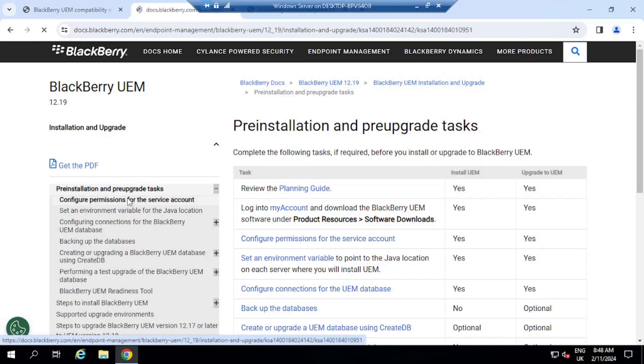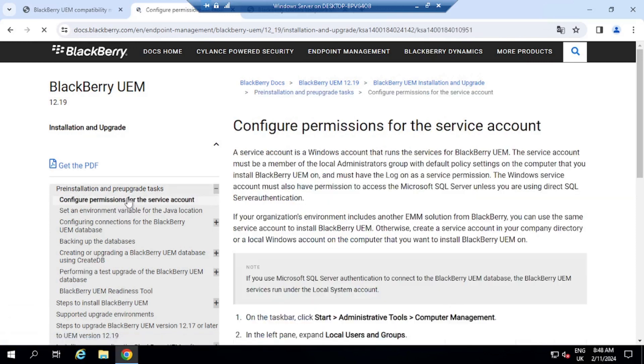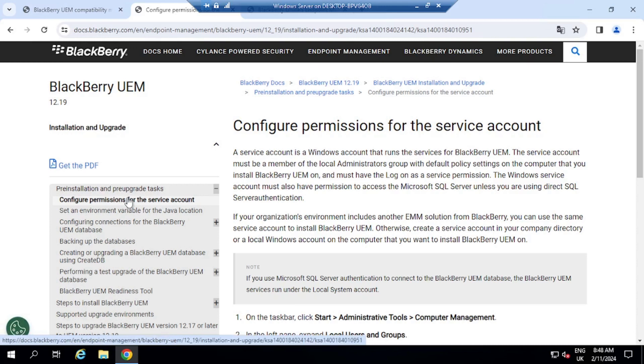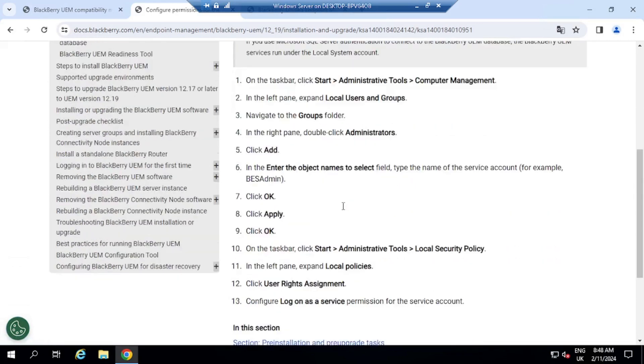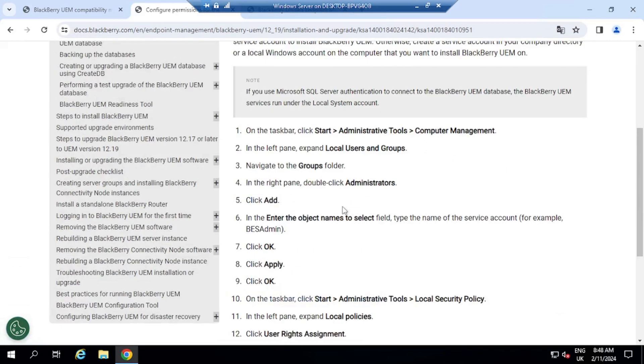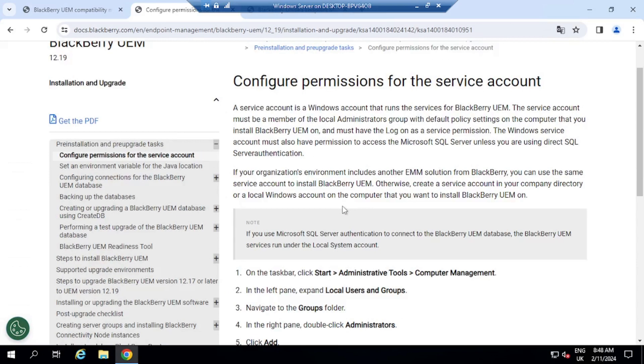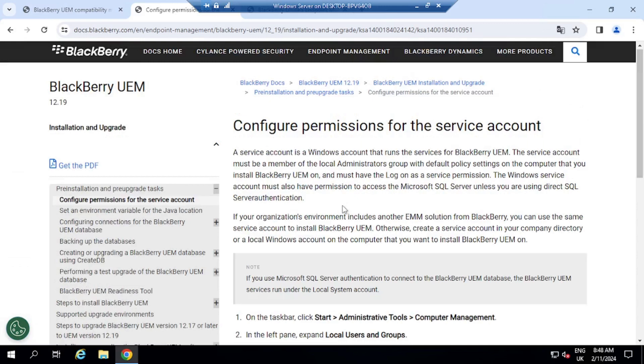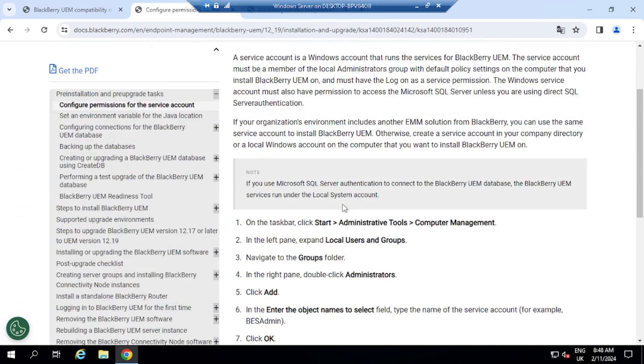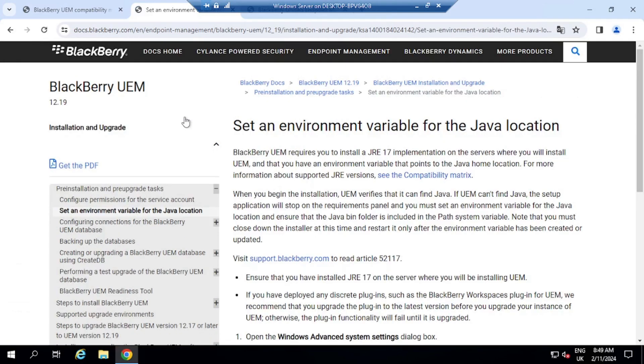And the first thing we need to do here is to configure permissions for service accounts. If the service account is different from the admin account, so I'm using the default admin account because this is a test environment. So it's a VM powered by Hyper-V on my computer and I don't need to do anything in terms of the service account. So the second thing that we need to do is set an environment variable for the Java location.